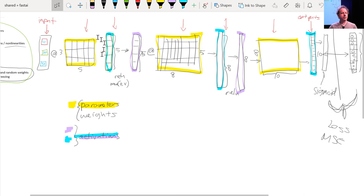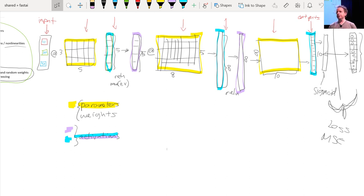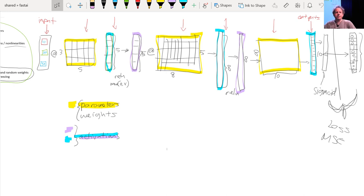Activations don't only come out of matrix multiplications; they also come out of activation functions. The most important thing to remember about an activation function is that it's an element-wise function applied to each element of the input — it creates one activation for each input element. So if it starts with a 20-long vector it creates a 20-long vector by looking at each one in turn, doing one thing to it, and spitting out the answer. ReLU is the main one we've looked at, and honestly it doesn't matter much which you pick.